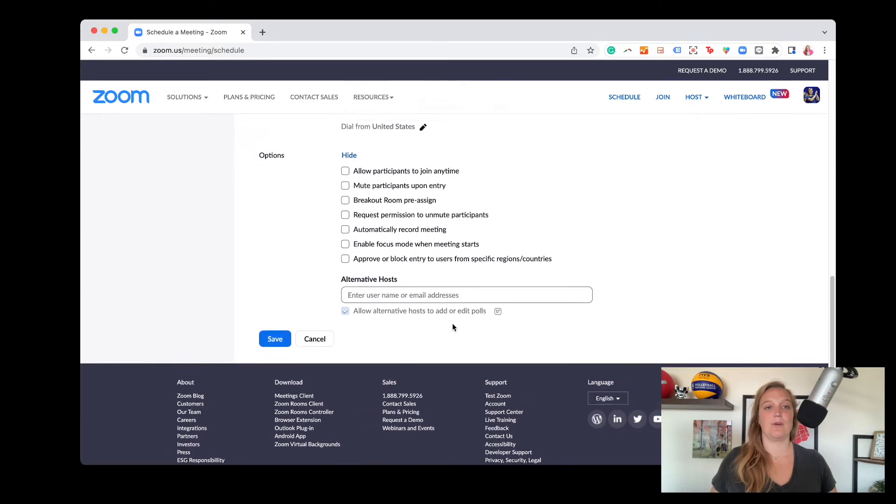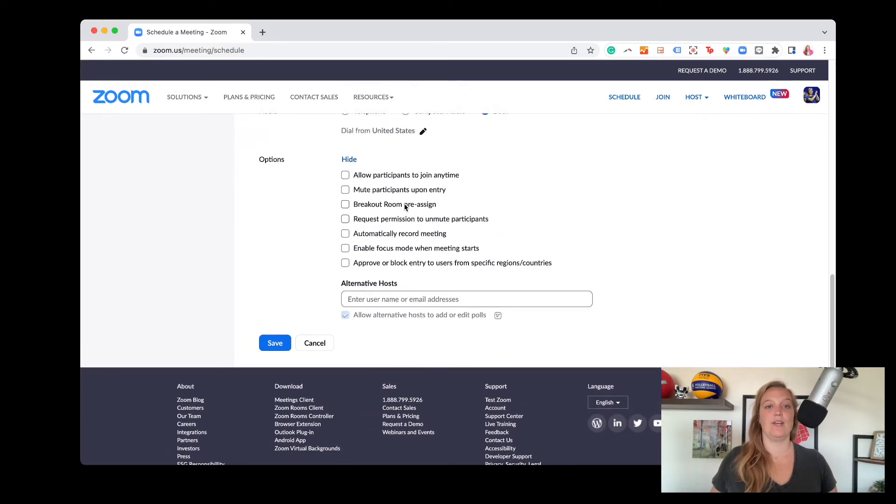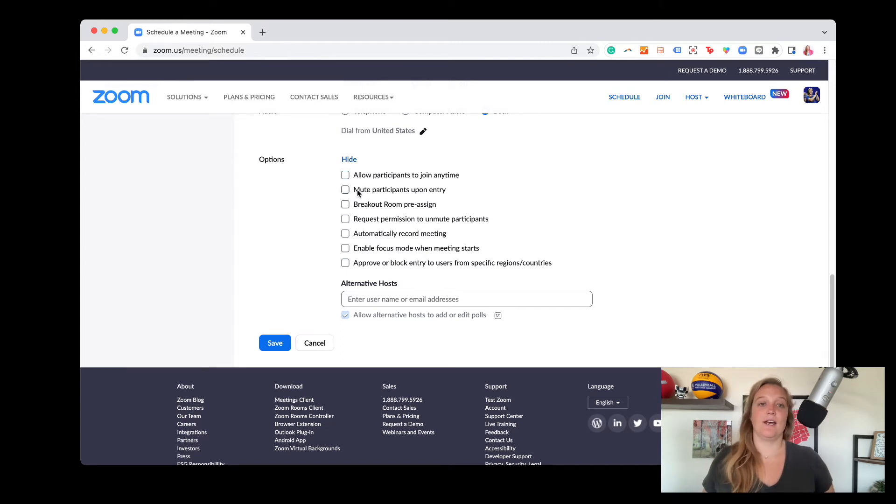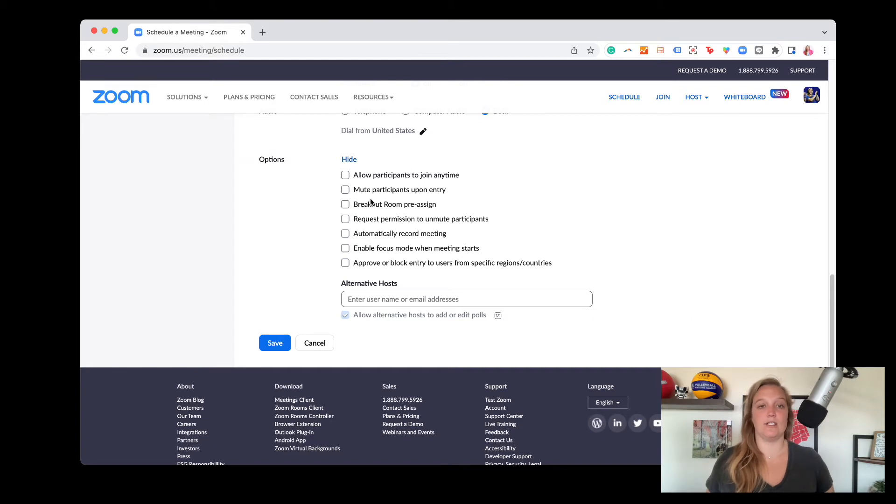Then here's a couple more options you have. You can allow participants to join any time. So you could check that one. Mute participants upon entry. Again, something you control once you get into your meeting if you want.